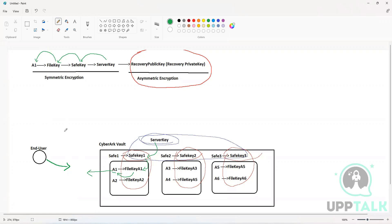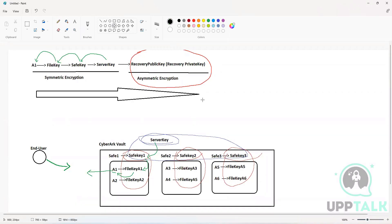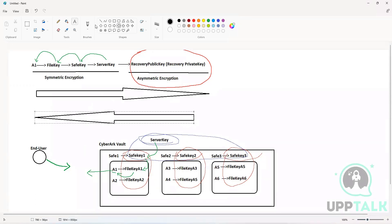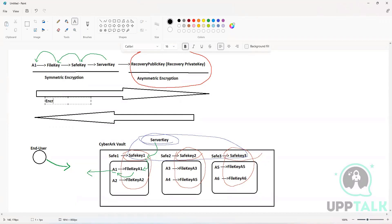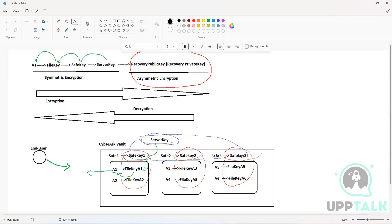All the end user sees is that they clicked the 'Show Password' button and the password became available to them — but on the back end, all these processes are being executed. It is a complete reverse process of encryption: if encryption goes in one direction, decryption goes in the other. As an administrator, you do not have control over this, but this is how it works.